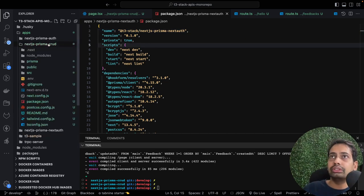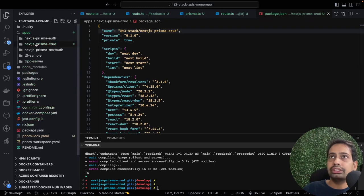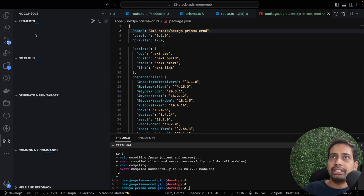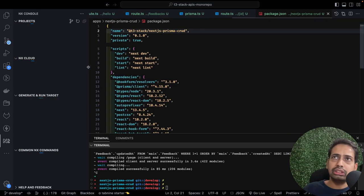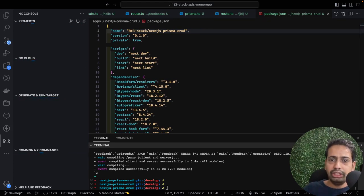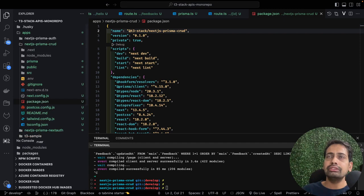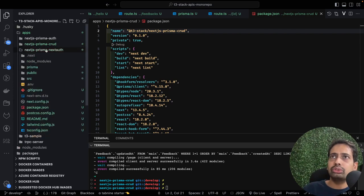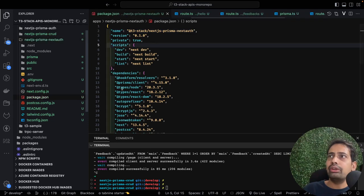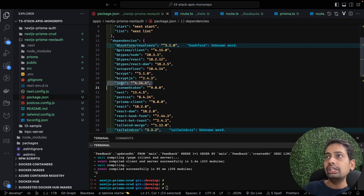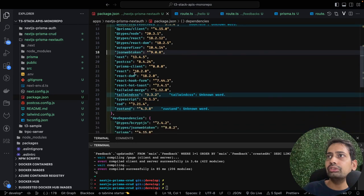I'll rename the project to next-auth and update the package.json with the name next-auth and the T3 stack description. In the NX console all these applications are popping up - it's a little slow but all the packages and applications will be published here. We can run build, start, and all these commands directly from the NX console.